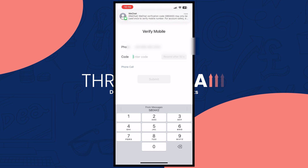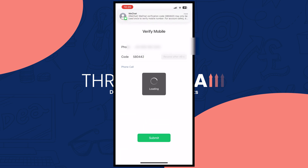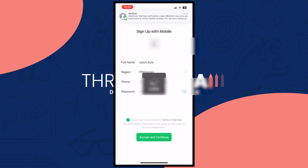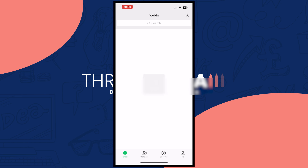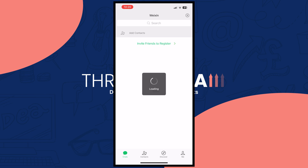We need to enter the code that will be sent to our mobile, so let's wait for that. Here it is — it's now been sent to me. Tap on submit and it will start loading.